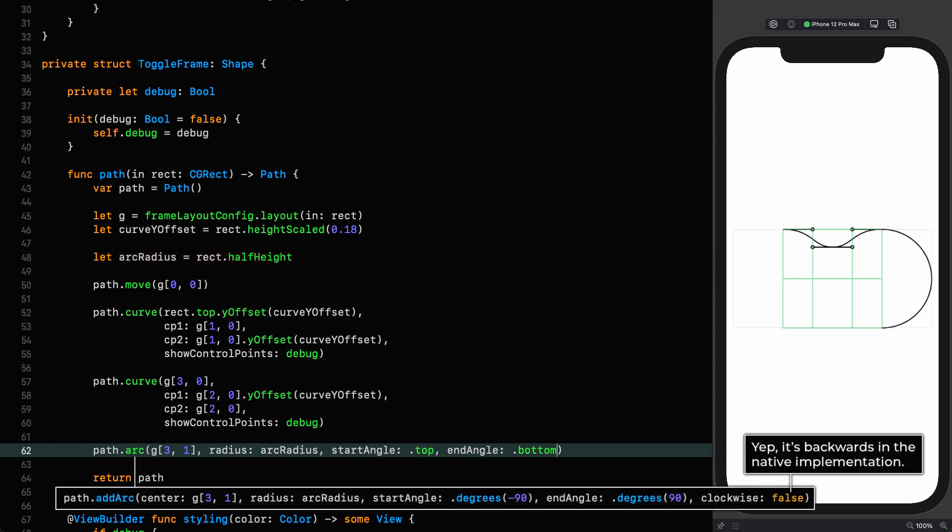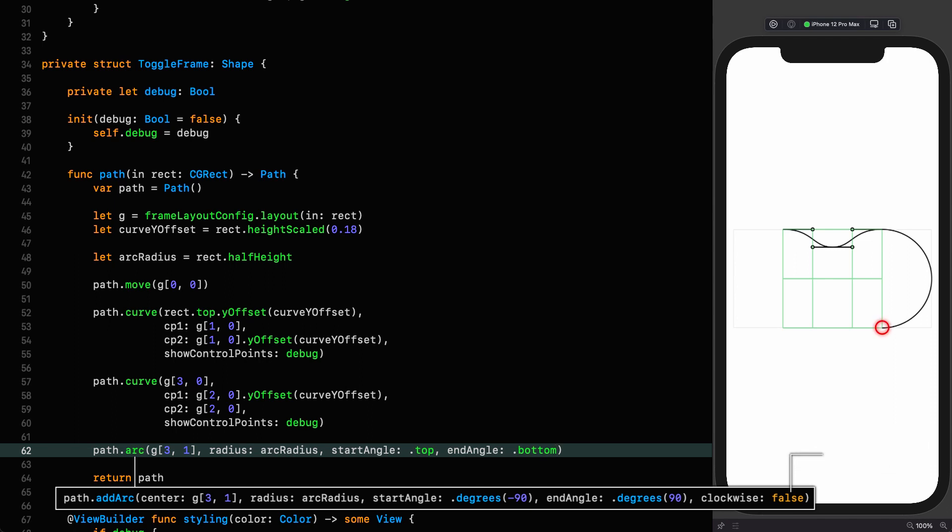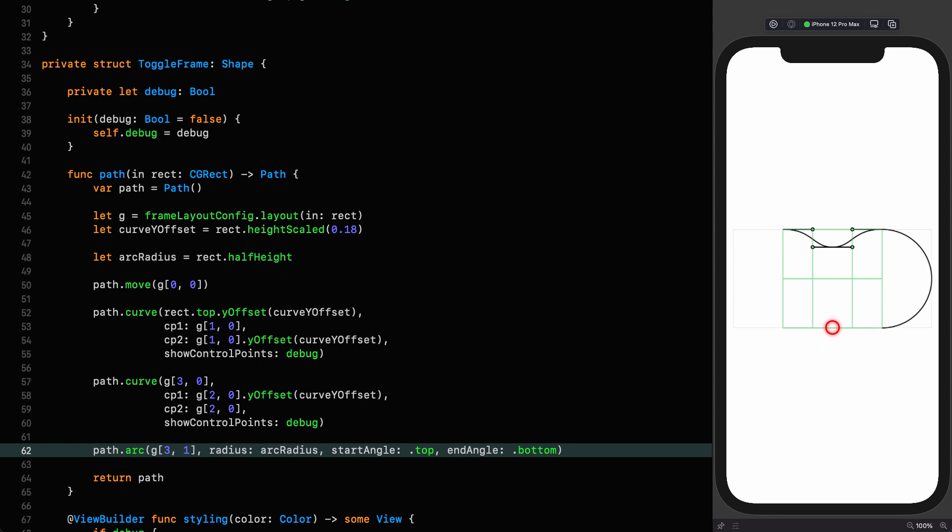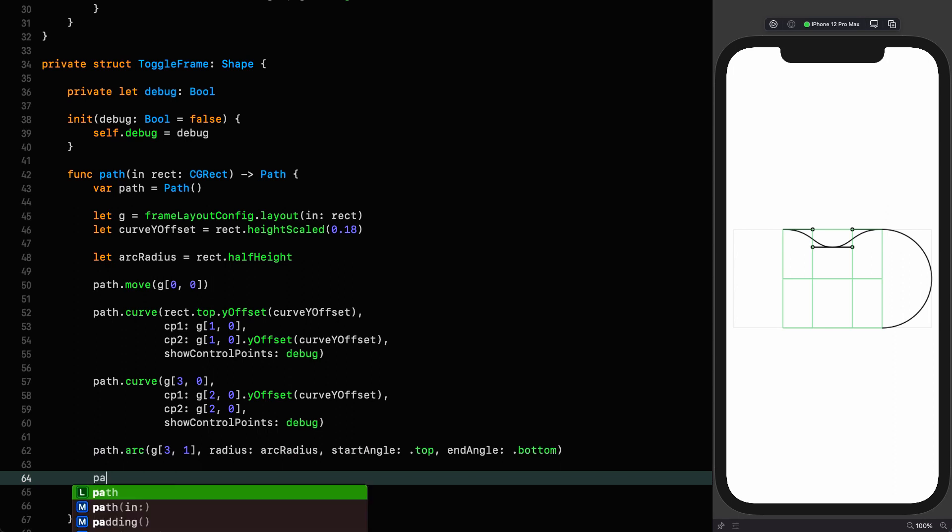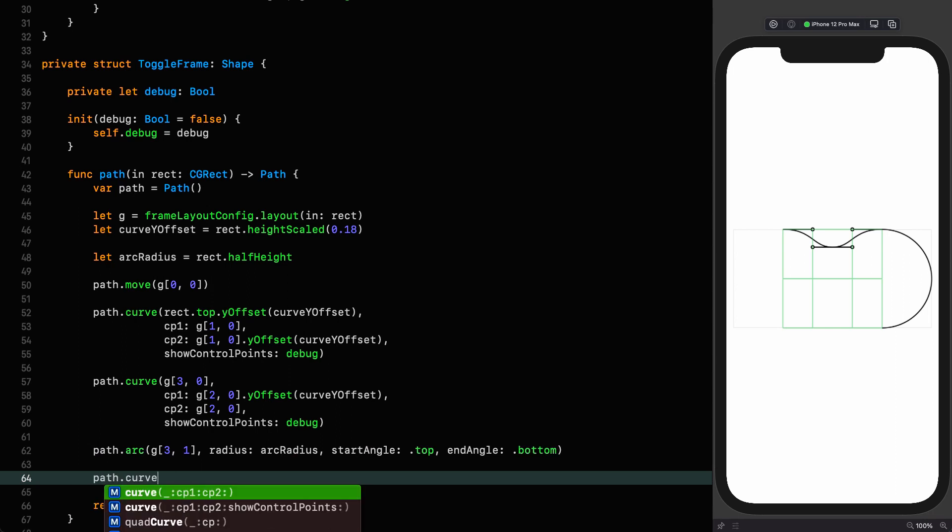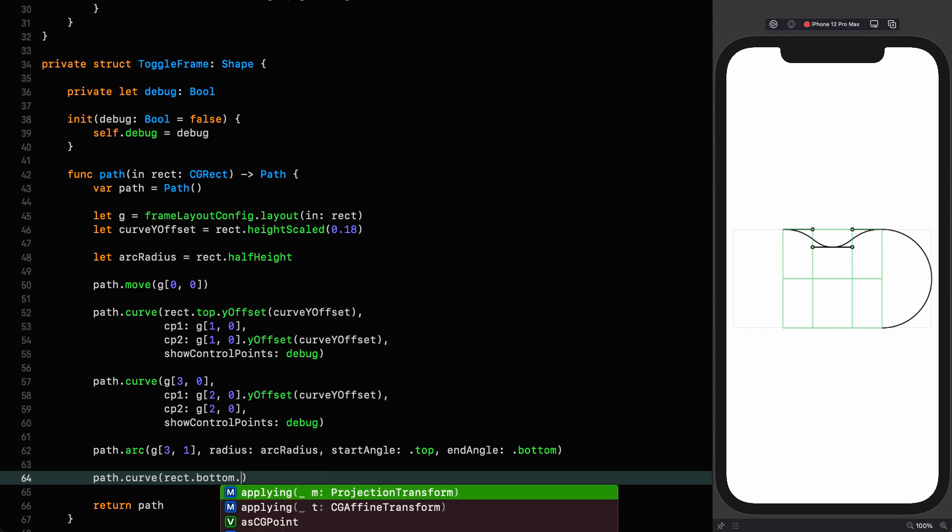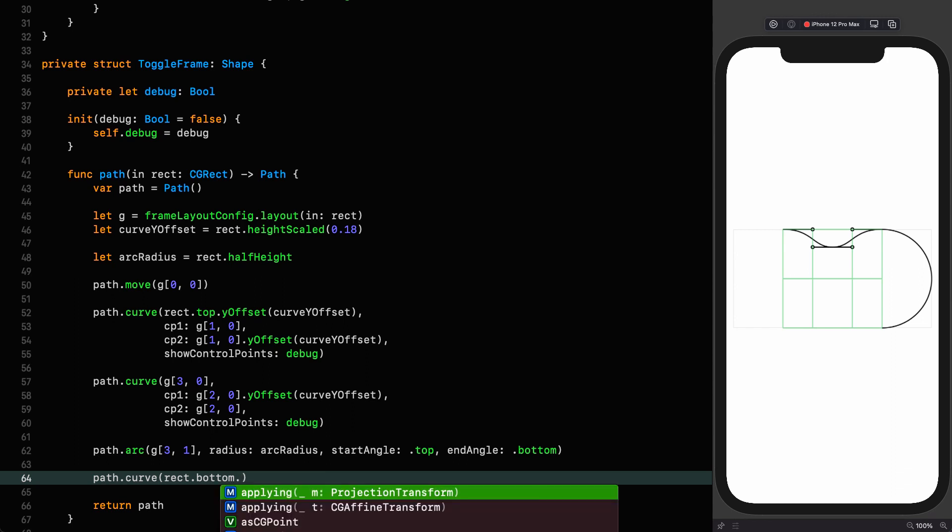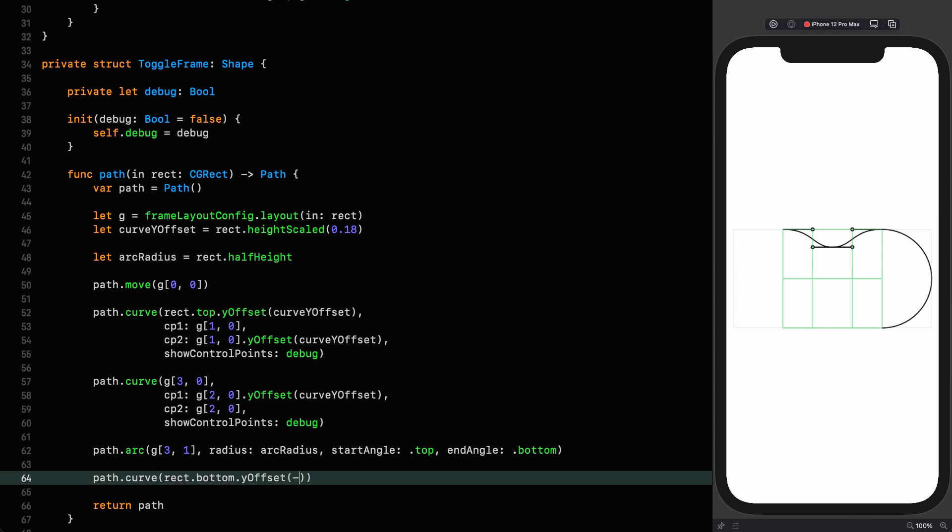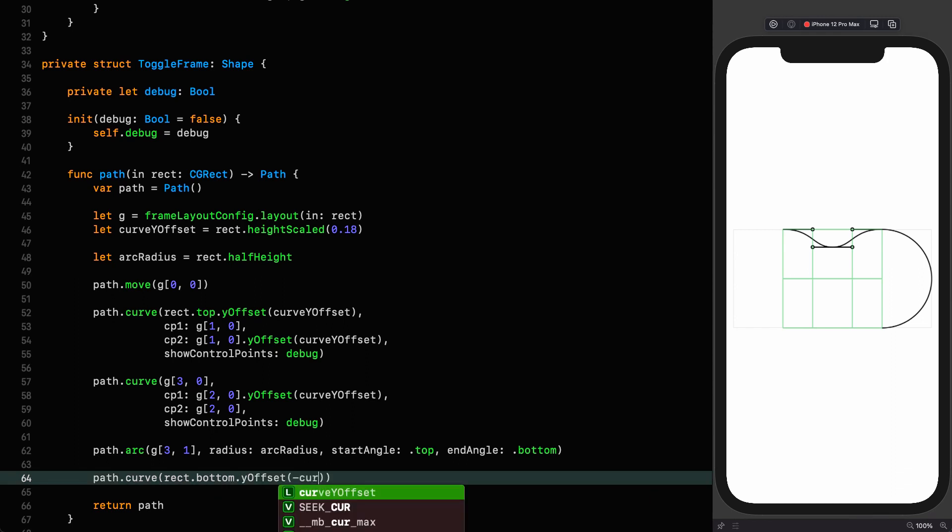And the center of this is going to be this point on the grid, which is 3 comma 1. The radius is the arc radius. The start angle is the top and the end angle is the bottom. And we're going clockwise by default. And now we are at point 3 comma 2.